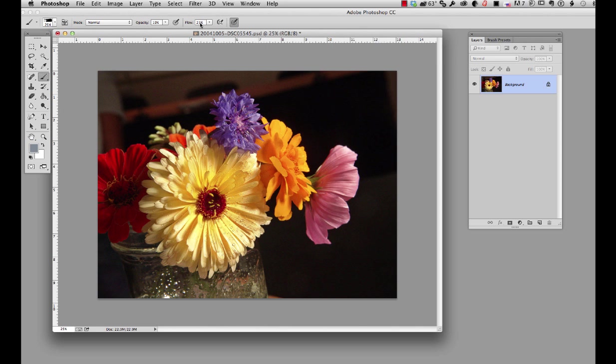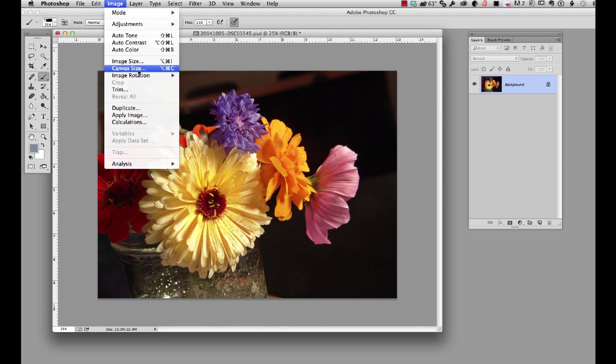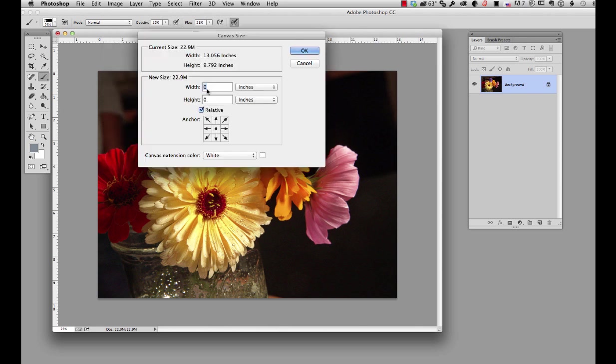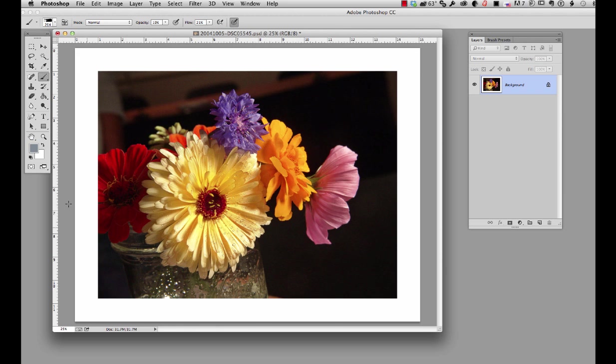The first thing we have to do is add that canvas size. So we're just going up in here and type in our two inches by two inches, hit OK. Now we have the area established for the image to bleed out into, and we want to break up the edge.